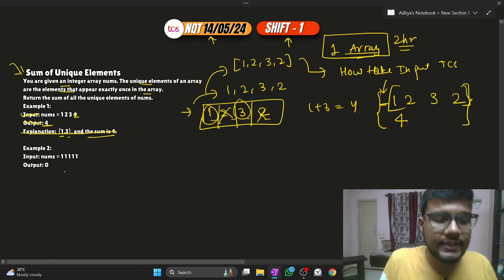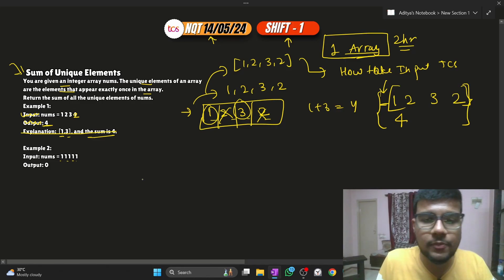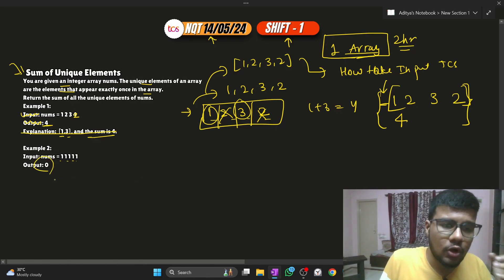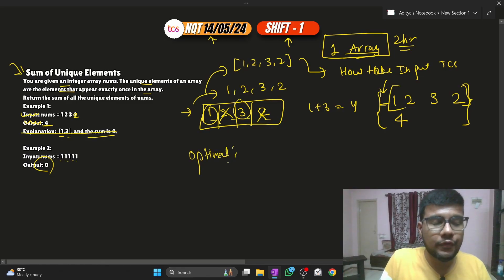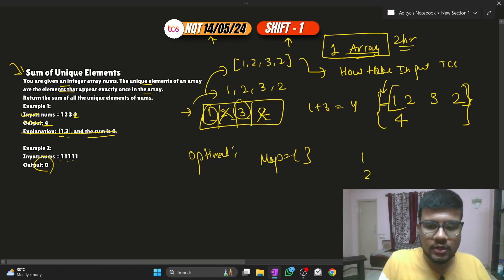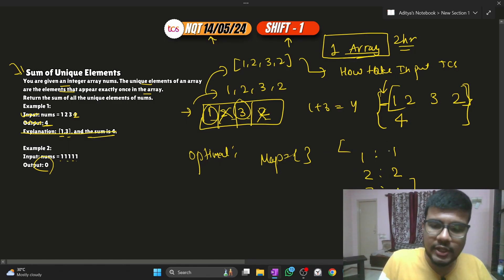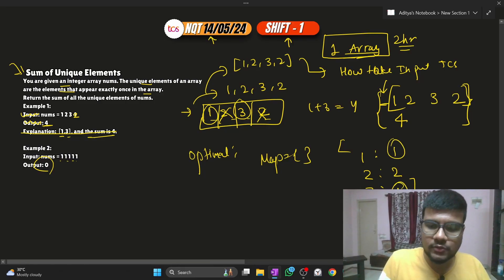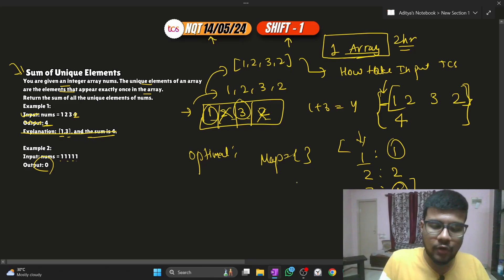In the second example, all elements are ones — every element is a duplicate — so the sum would be zero. For solving this question, I will use a map. I will store each element and its occurrence. In the array one, two, three: one occurs once, two occurs twice, and three occurs once. After creating this map, I iterate over it and check which element has a count of one, then add those key values. So one plus three gives four — that's the answer.